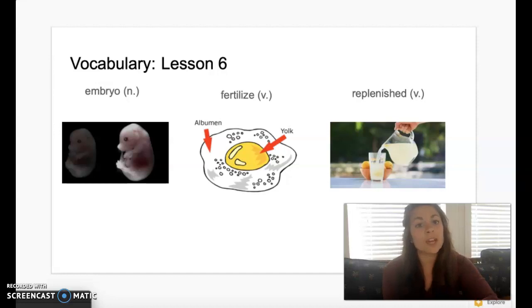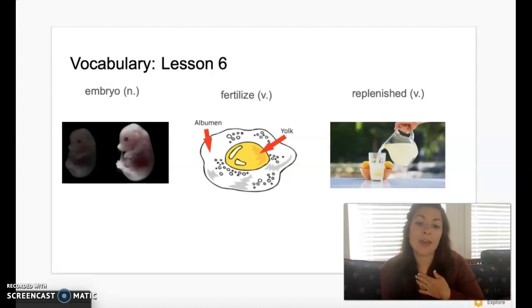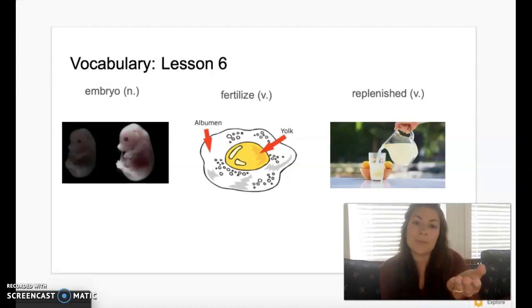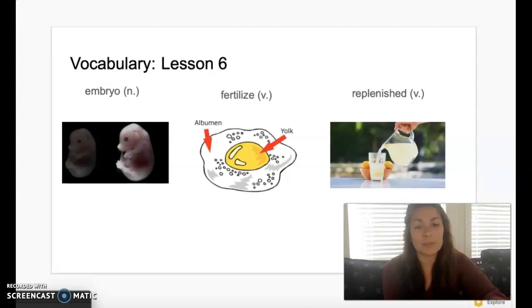Our first vocabulary word for today's story is the word embryo. Repeat after me: embryo. Embryo is an unborn or unhatched animal early in its development.